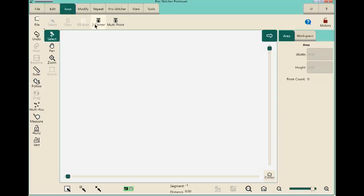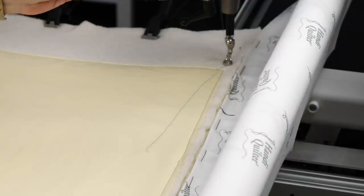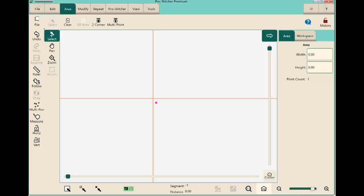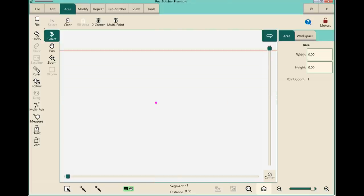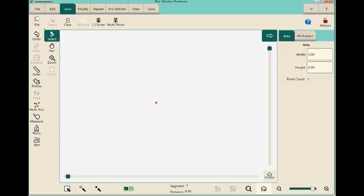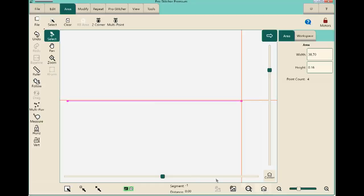We're going to use the two-corner area. We'll set the first corner in the upper left-hand corner of the quilt, just off the edge of the quilt top, and set a two-corner area point there. There's our first point representing the upper left corner. Then we drive the machine to the upper right-hand corner and set a second area point. This represents the entire width of our quilt, but it doesn't yet account for the height.